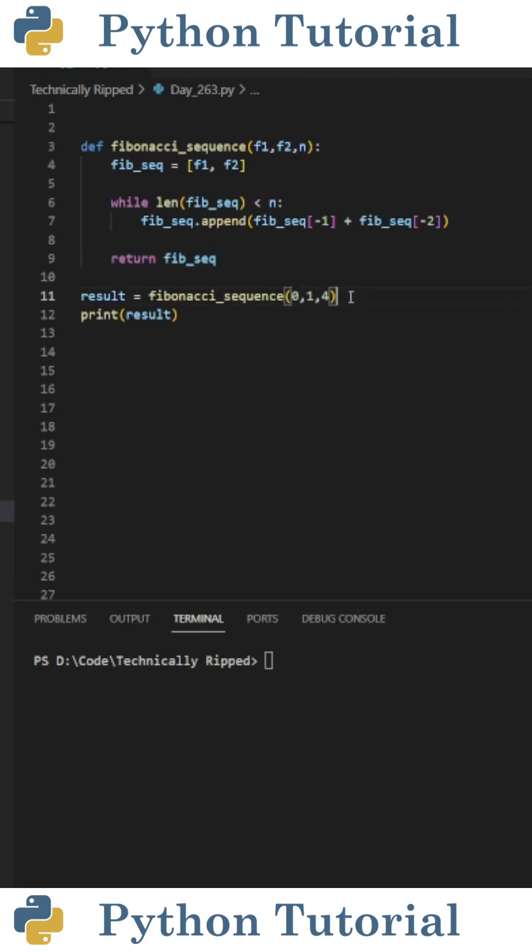On line 11, I created a variable called result, and set it equal to Fibonacci sequence with the numbers I want. So for this example, I put zero, one, and four.